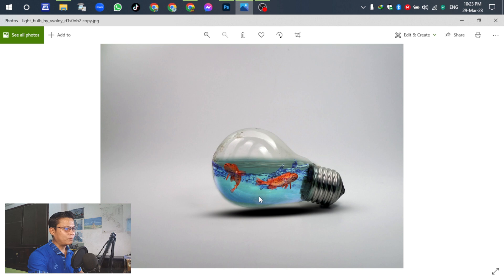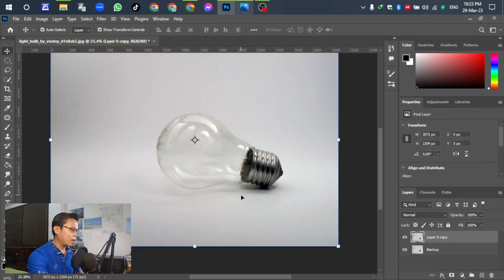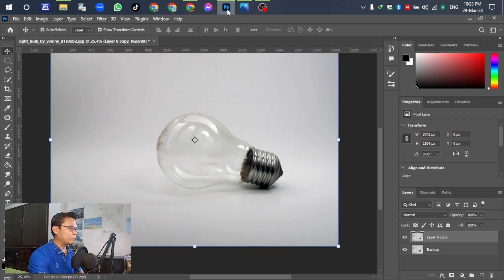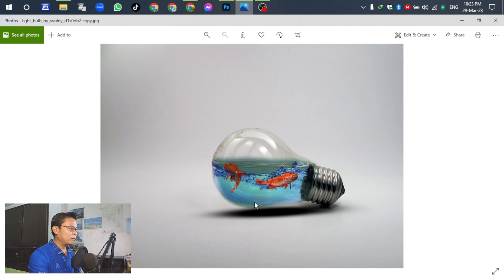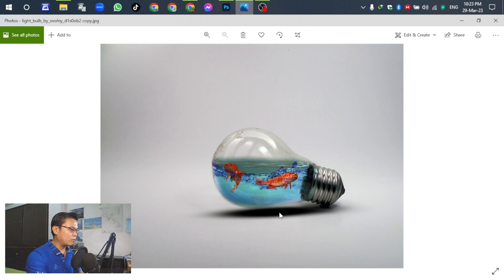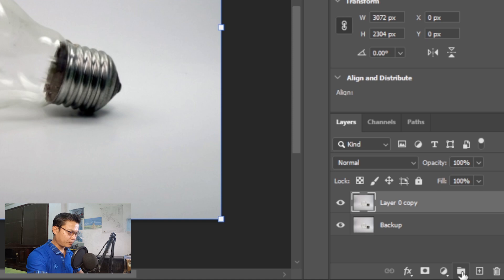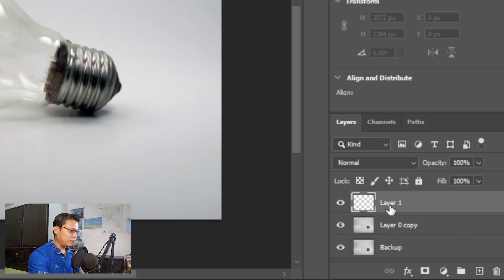Right now we removed the object inside the lamp already. So for the next step let's insert the water sprays and fish inside the lamp.